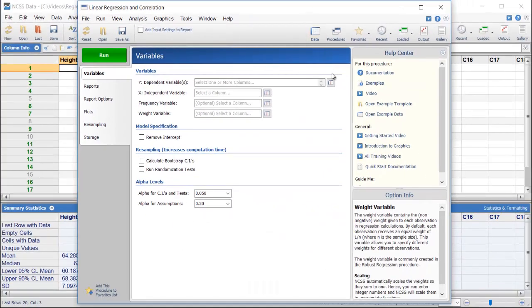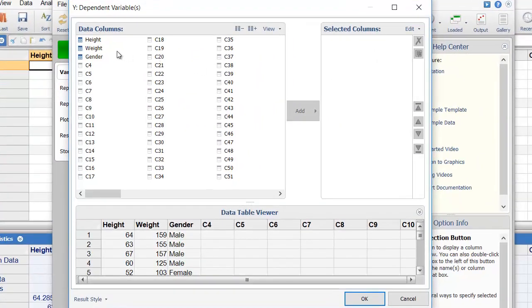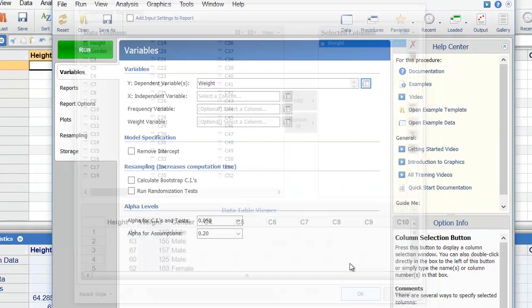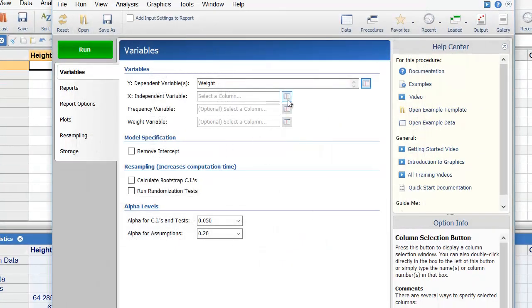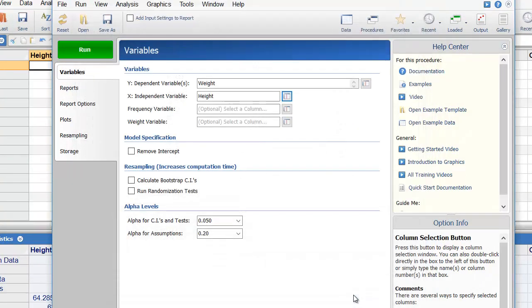Since our goal is to predict weight based on height, we'll select weight as the dependent variable, and height as the independent variable.